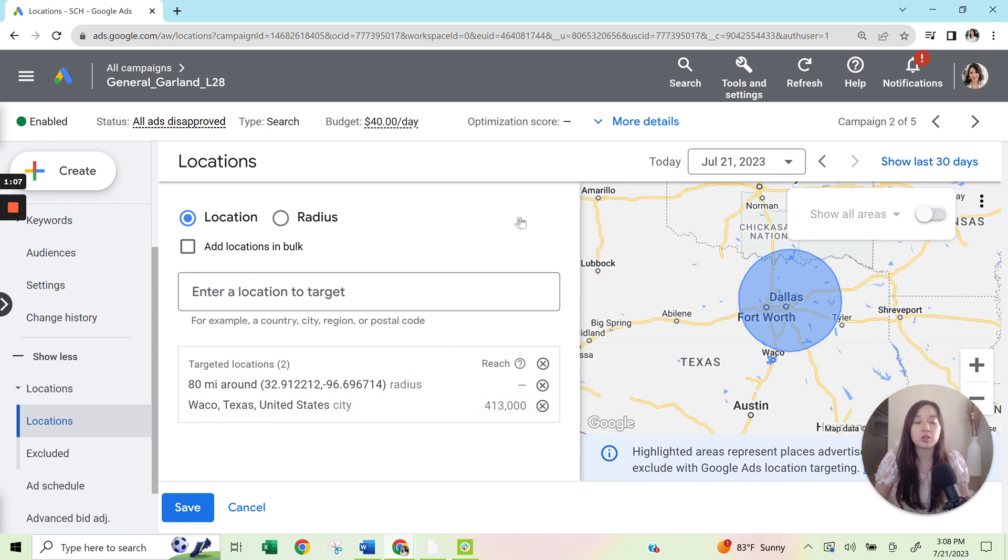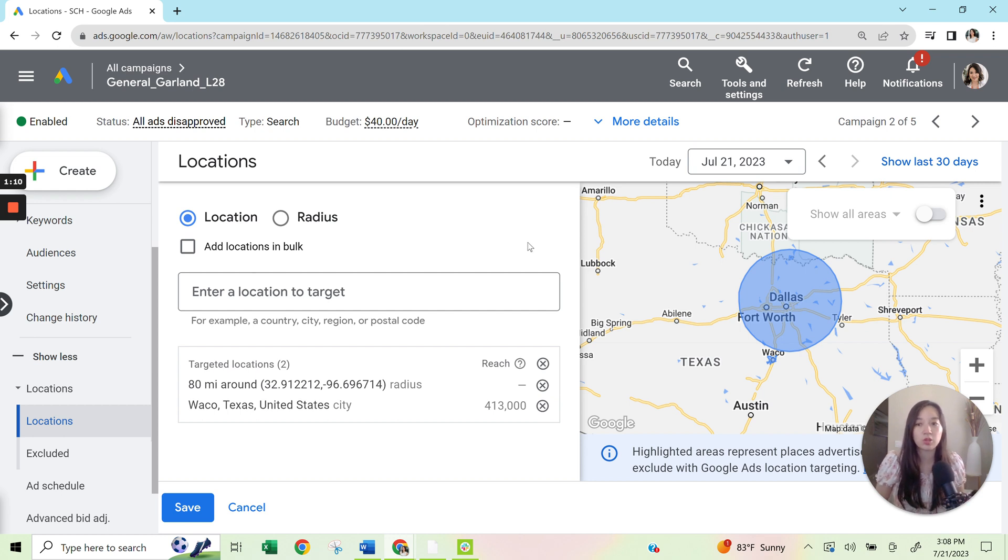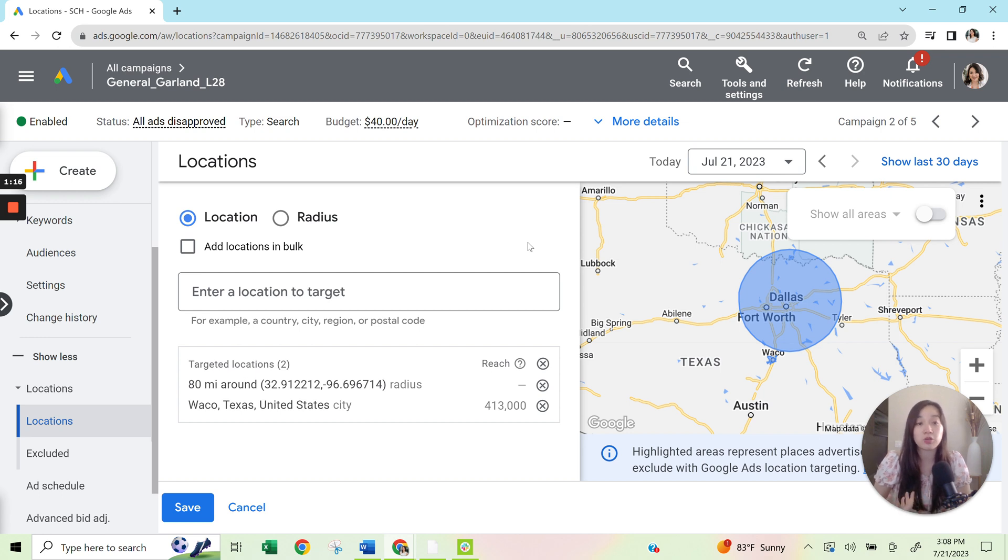Just so that you know, when it comes to location targeting within Google, you can target by country, city, region, DMA, postcode, so zip code, or you can also do radius.